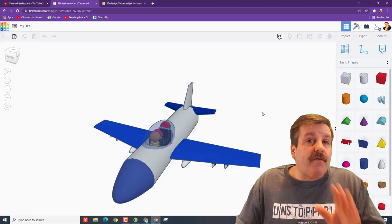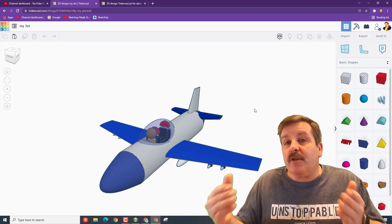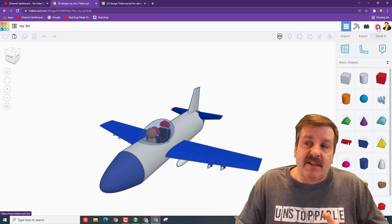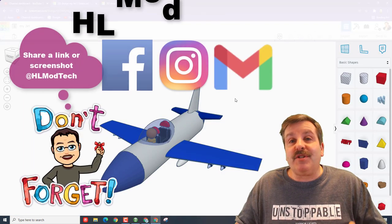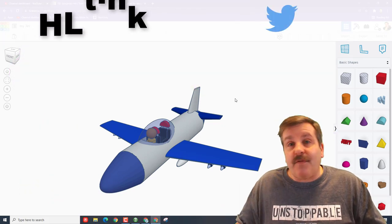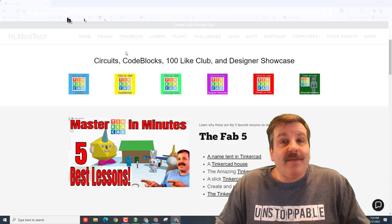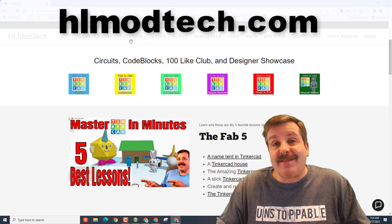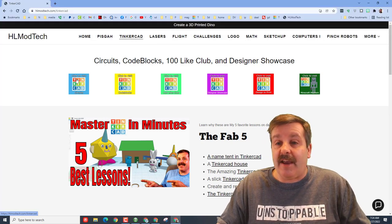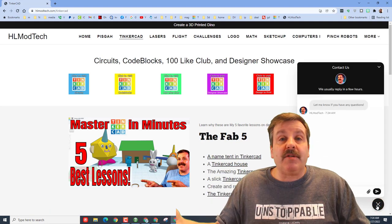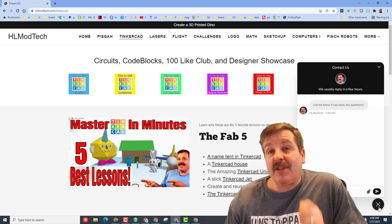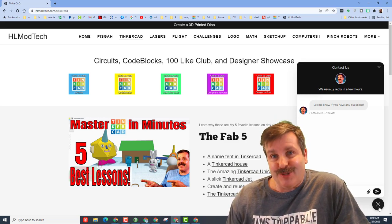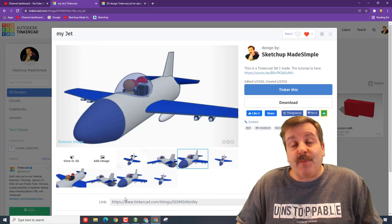Friends, remember if you ever make something epic using my lesson or just your own skills, you can always reach out and share it to me so easily by just clicking this button, generate a link, copy the link, and then you can share that with me. I am HL mod tech on Facebook, Instagram, and Gmail. You can also find me on Twitter, I am HL Tinkercad. Friends, if those don't work for you, don't forget I also have the website HL mod tech.com. I have got a page dedicated to Tinkercad, tons of amazing lessons you can check out. And then also at the bottom there is a sweet built-in messaging tool. Friends, on the bottom right-hand corner there is a message tool. You can click on that button, add your share link, and send it to me almost instantly.